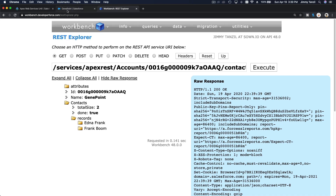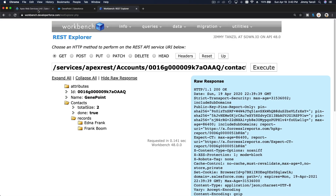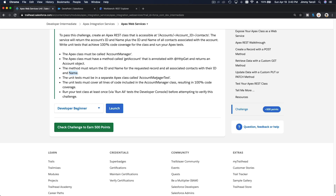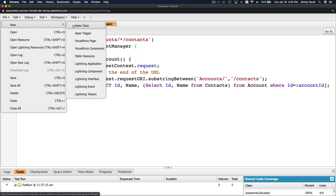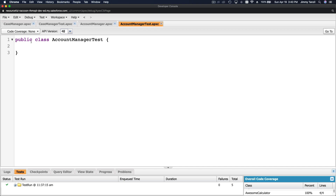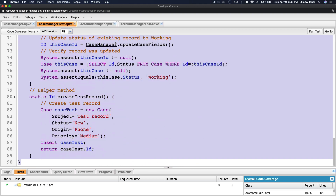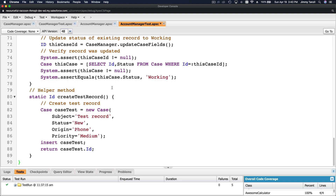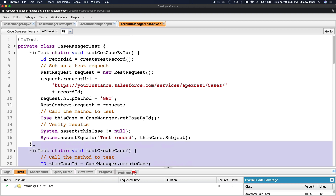Now we need to create the test class. The test class name is Account Manager Test. Back in the Developer Console, we create a new Apex class called Account Manager Test. We copy the entire Case Manager Test class as a starting point, paste it in, and then remove all the methods we don't need.